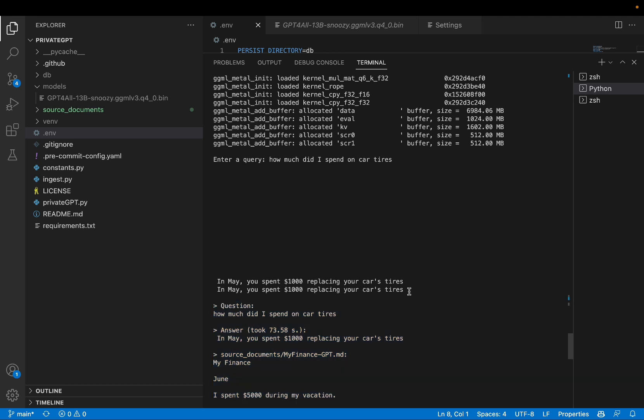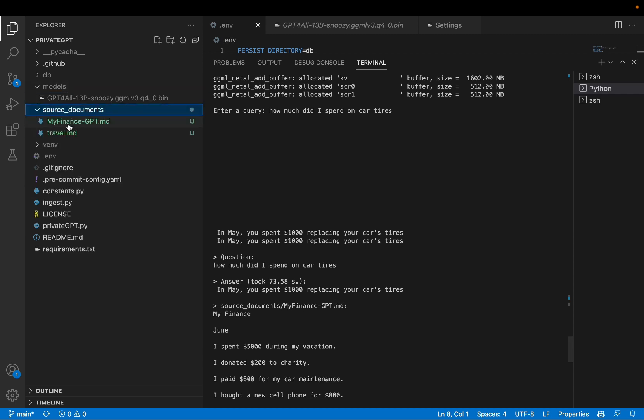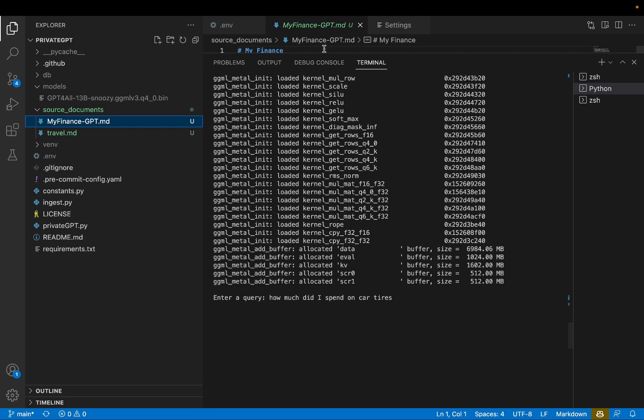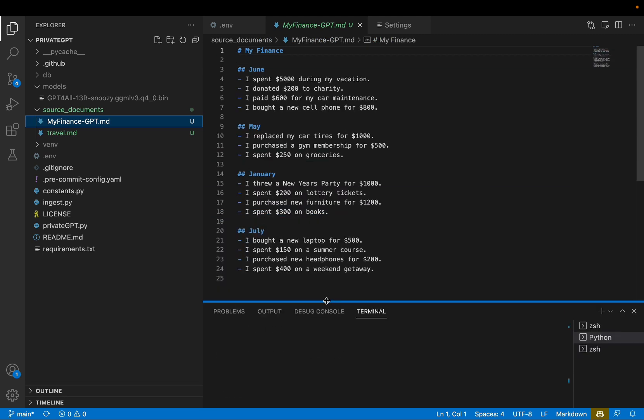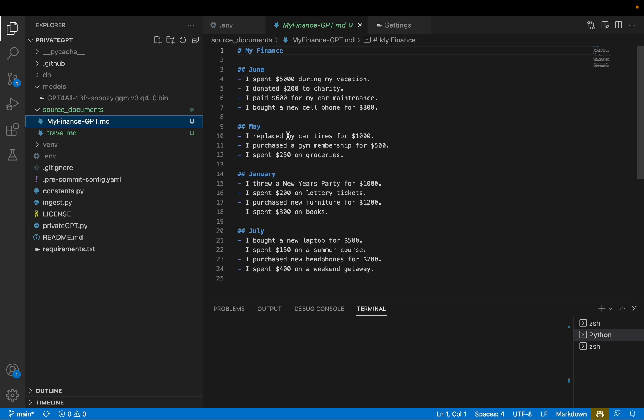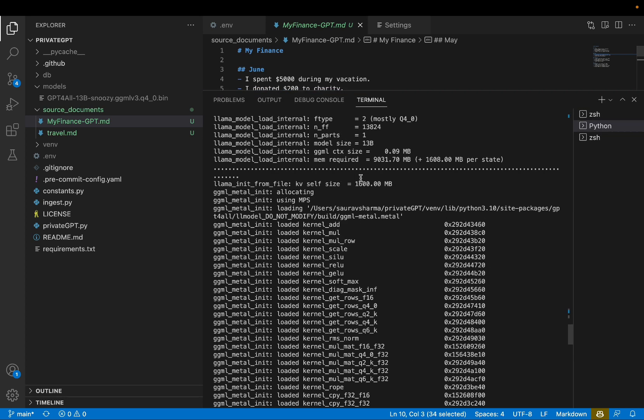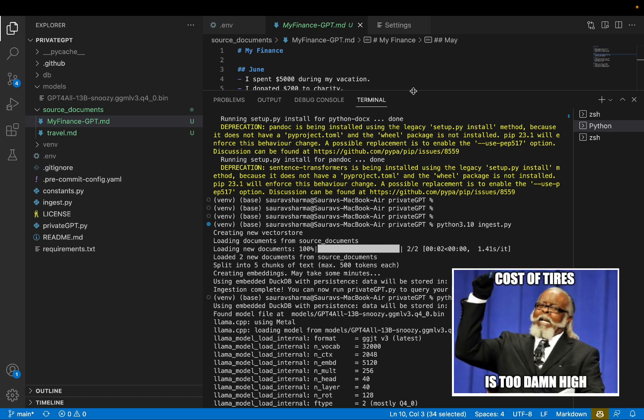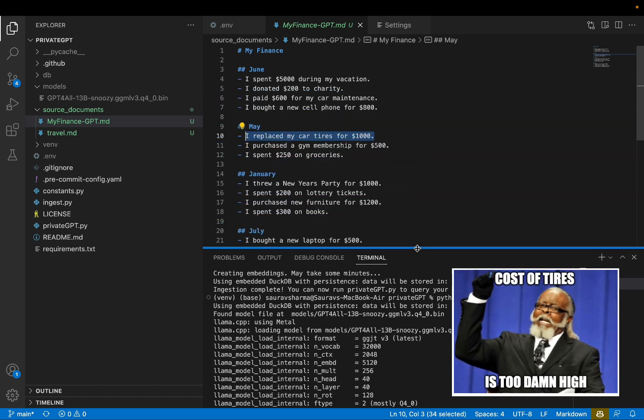So, okay, it gave me an answer, but let's verify. Let's look at the source document like it says, myfinancegpt.md. And let's see if I actually spent $1,000 for my tires. And just like the answer said, I replaced my car tires for $1,000. So, it was true. I did spend $1,000 in my tire. So, it got that right. So, it's working. Amazing.